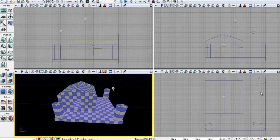Hello and welcome to our ninth UDK tutorial. In this tutorial, we're just going to be doing about materials.